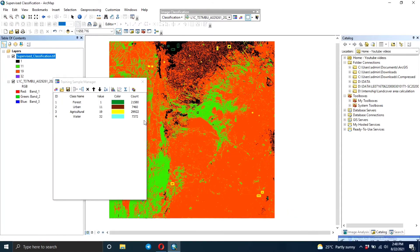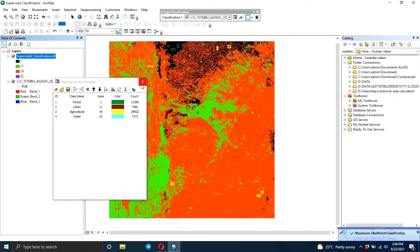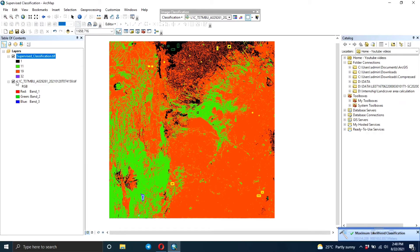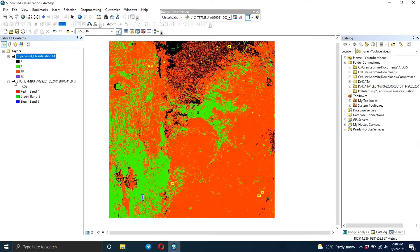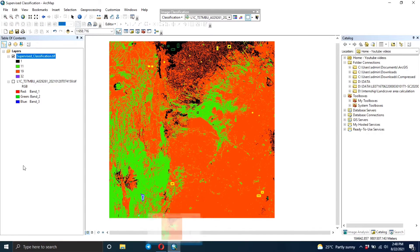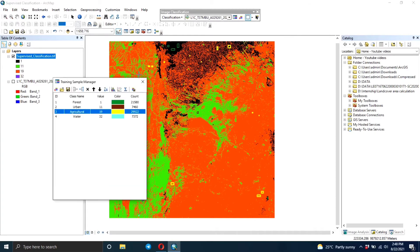So now the results are ready and as you can see that's the output of this classification. It's not showing the names, it's showing the values. But from the signature file you can be able to tell what value represents what land cover.